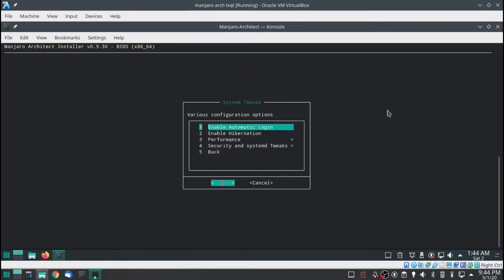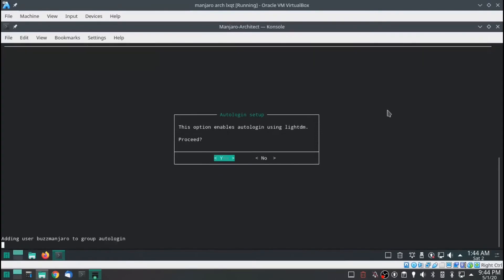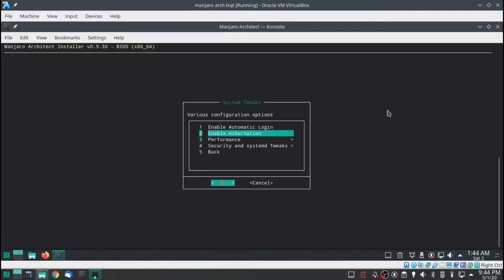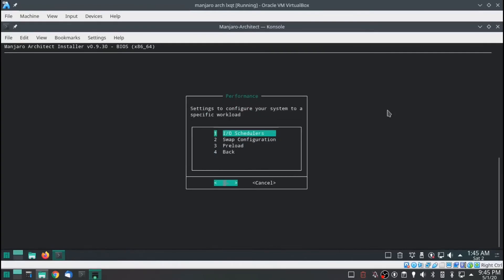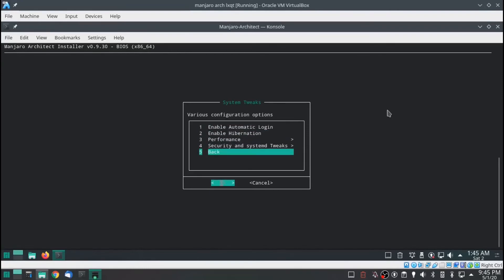Back to system tweaks. Again, this is mostly personal preference. I am going to enable auto login. I don't need hibernation, not worried about performance. You can see what that does — I/O scheduler, swap configuration, preload. Really getting into the high-tech Linux stuff. Go back.